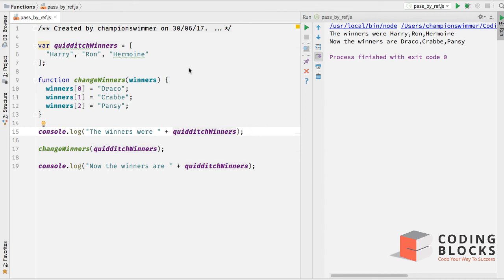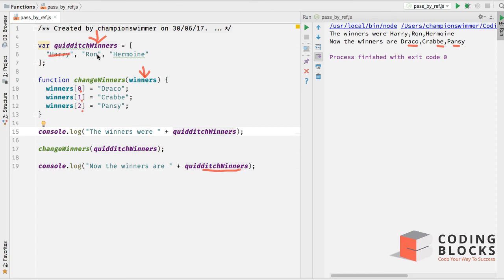What we notice is that when we print 'quidditchWinners', the data inside is now 'Draco', 'Crabbe', and 'Goyle' — which means the winners array was actually the same array. Changes made at index positions 0, 1, and 2 got reflected in the original. This looks like pass-by-reference, but if you look at the JavaScript spec, JavaScript always passes data by value and never by reference.